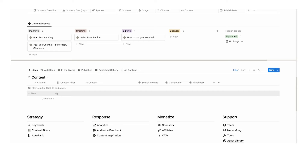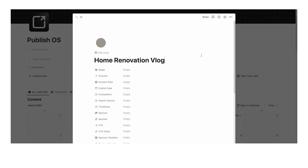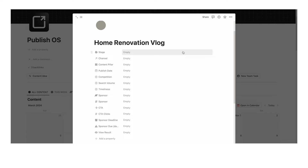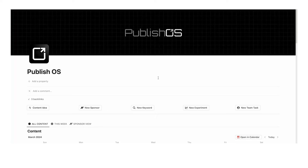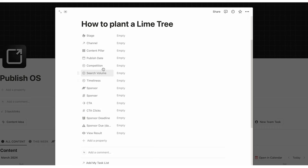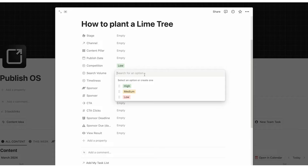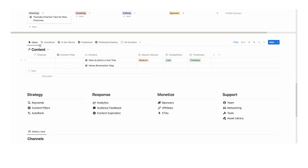You can add ideas in a few different ways in PublishOS. You can click here and add a piece of content — say 'home renovation vlog' — and just leave it at that without filling out more details if you want to capture the idea quickly. If we scroll down, home renovation vlog shows up. You can fill out the three properties after it's been added, or straight away as you click. For 'how to plant a lime tree,' we'll leave the stage empty and fill out competition as low, search volume as medium, and timeliness as timeless.